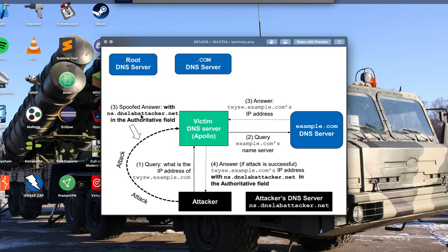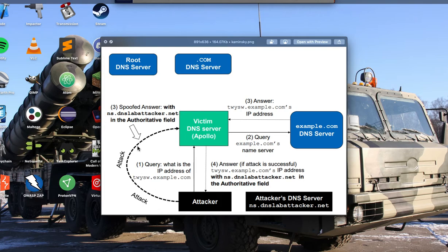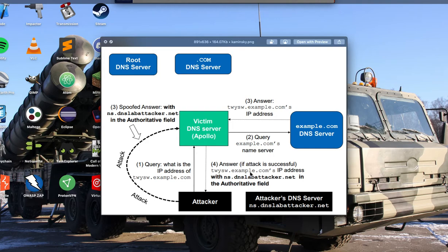And because of how that works also is the birthday paradox. So the attacker only needs to send like hundreds of spoofed answers for a collision to happen. And if the attacker is successful, the victim will get a spoofed IP address for whatever example.com with ns.dns.labattacker.net in the authoritative field.